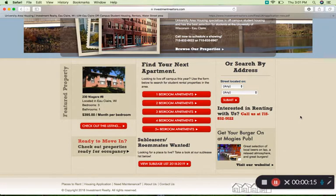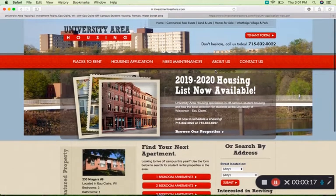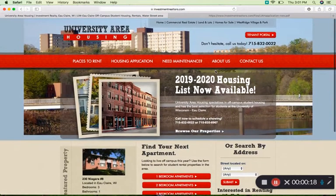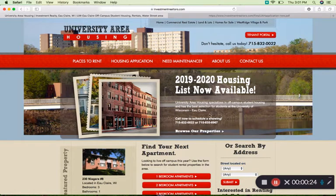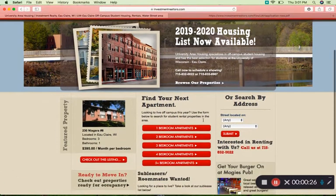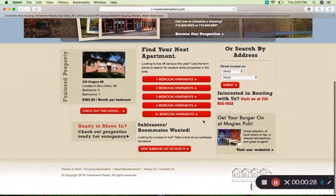To start, we're on the main page for the University Area Housing Organization, and here you can see how the listings for 2019 and 2020 are already available. If we scroll down, you can see some of the other features this website has as well.